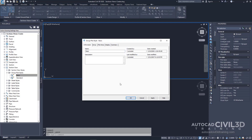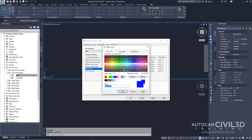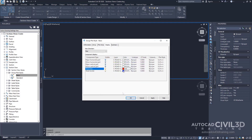In the Group Plot Style dialog box, click the Display tab. Under Component Display, within the Print Area row, change the color to red. Click OK. These colors make it easy to identify the extents of the sheet, as well as the portion of the sheet that contains the section views. You'll observe these components when you create the section views later in this exercise.